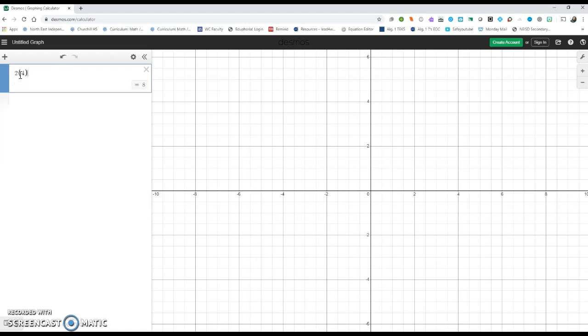To get the exponent, you are going to hit Shift and then number 6, because that's that little up arrow. And it's going to pop it up in the exponent spot. Now, I'm going to put in the term I'm looking for, which in this case was 13.